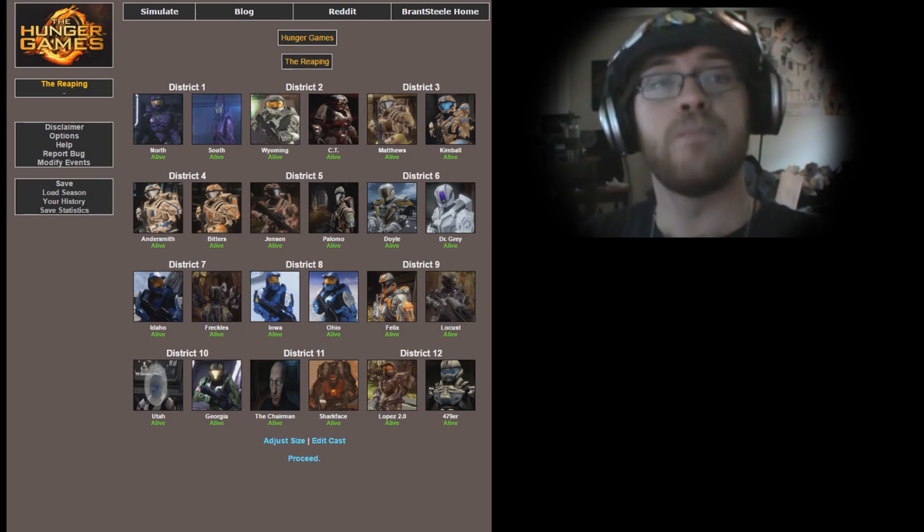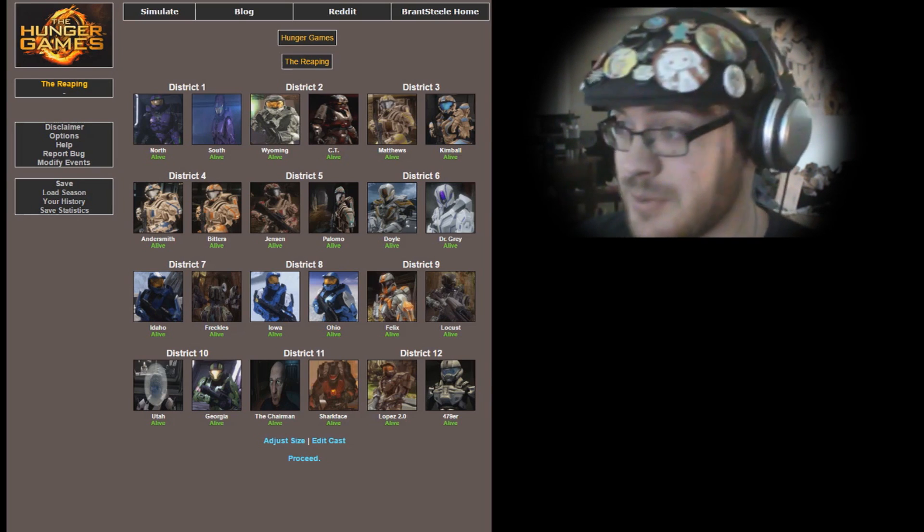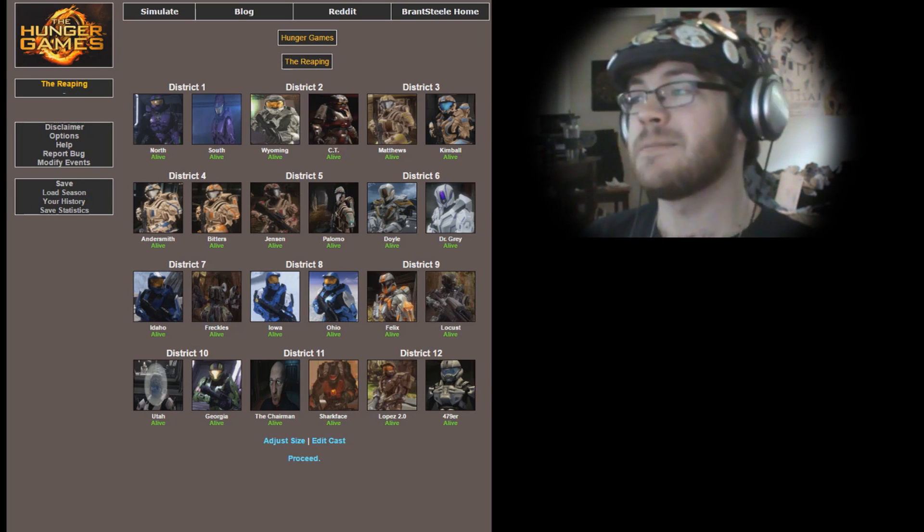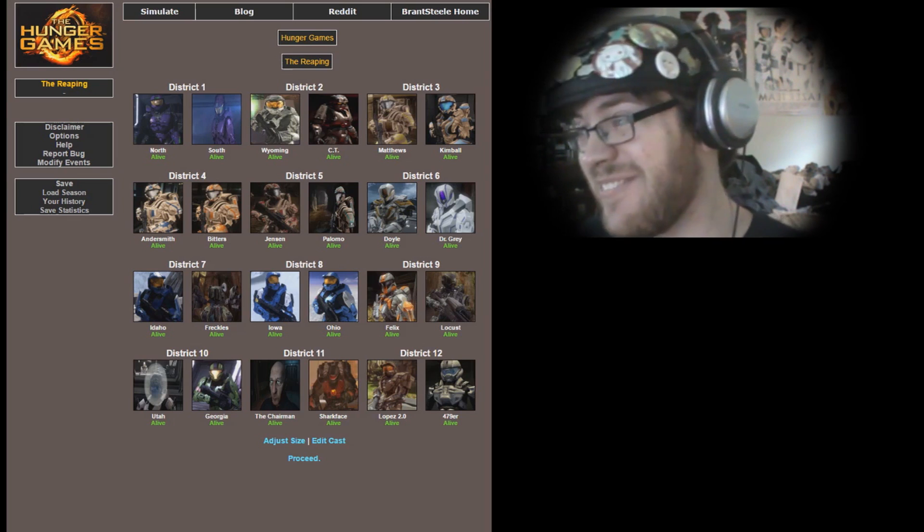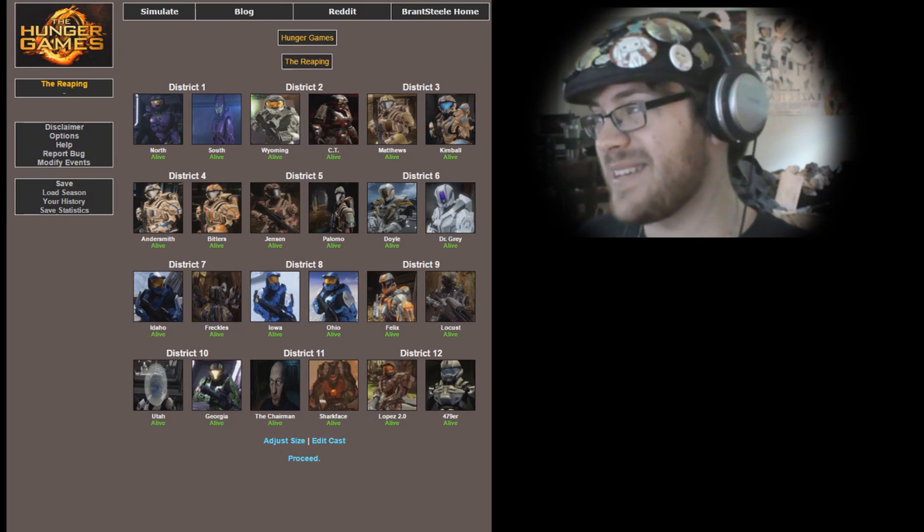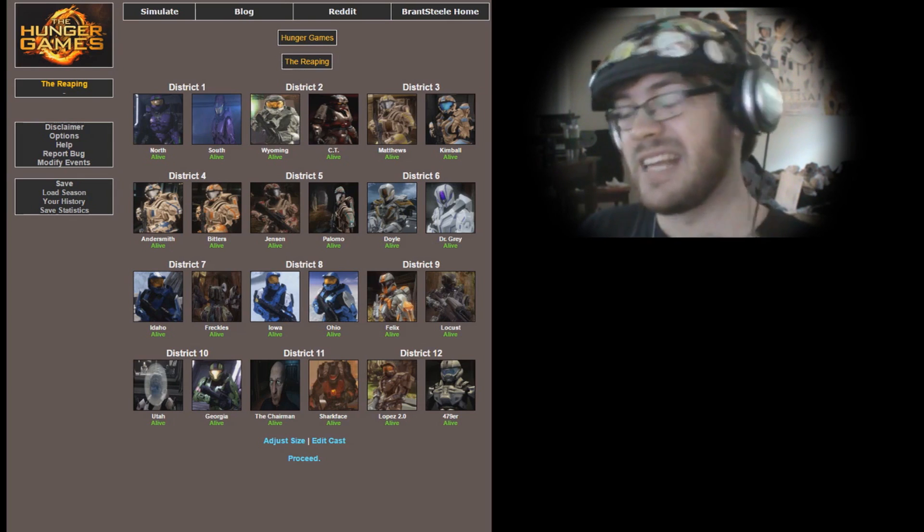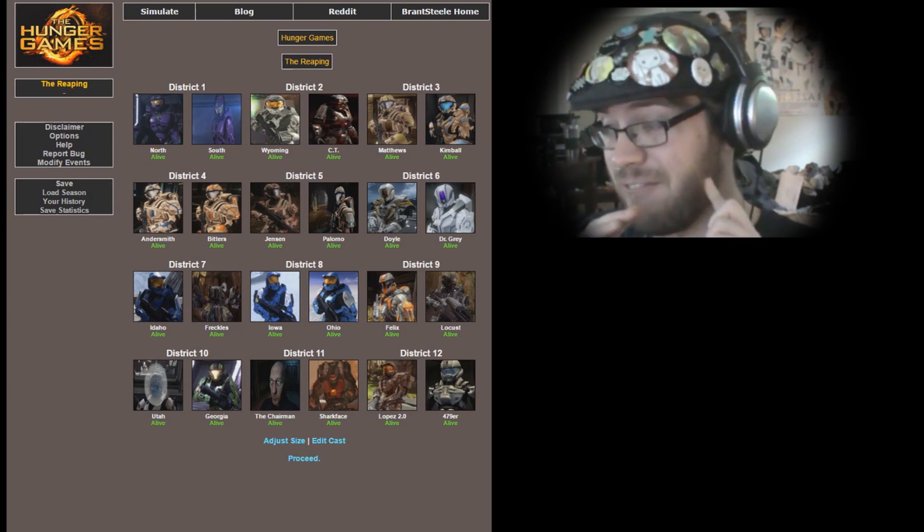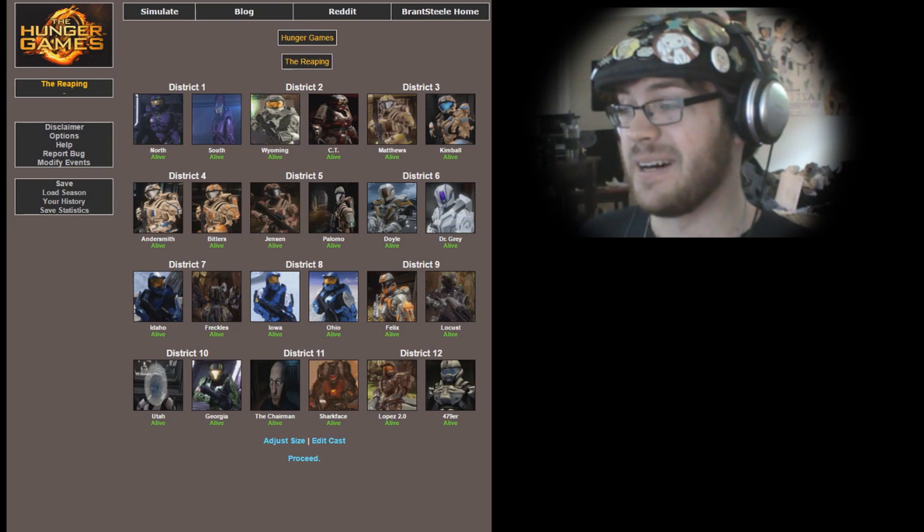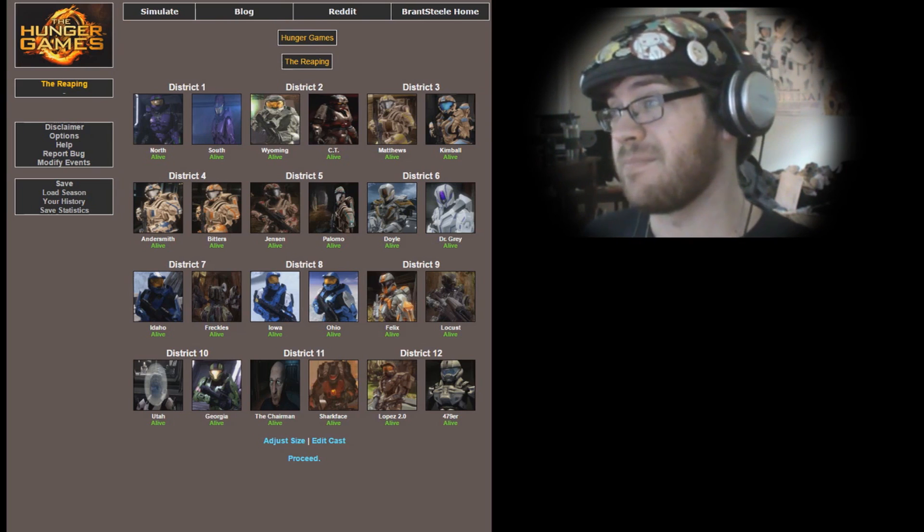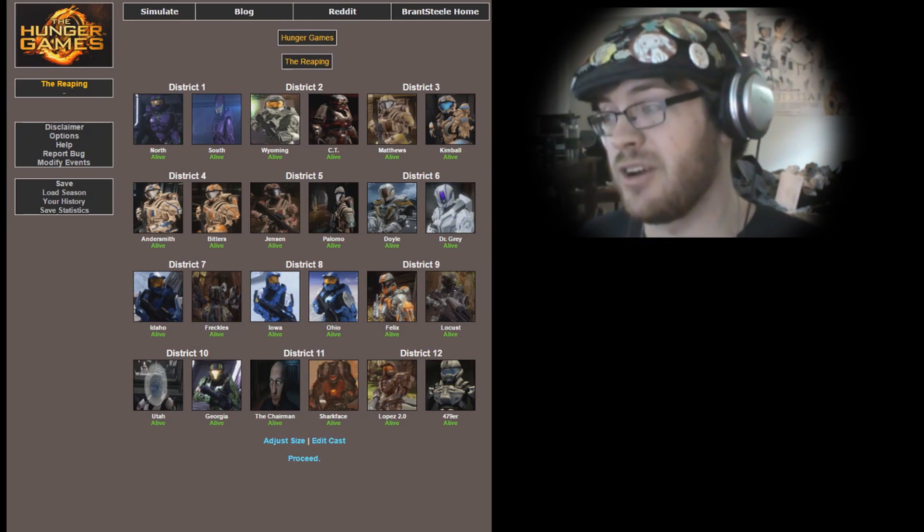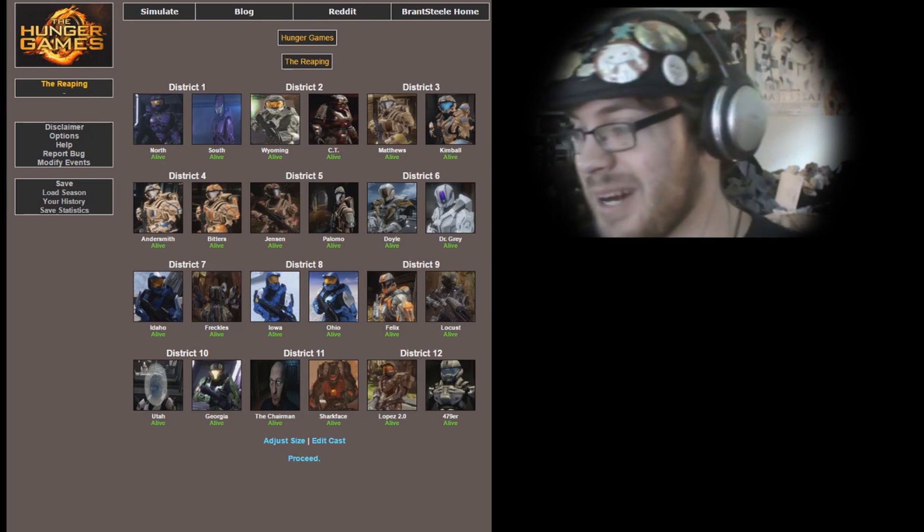District 12, Lopez 2.0 and Four-Seven-Niner, the dropship pilot for Project Freelancer. All right my friends, choose your three tributes. As for me, it's real difficult, but I think I'm going to have to go with Andersmith, Dr. Gray, and Locus. They were my favorite characters in the Chorus trilogy.